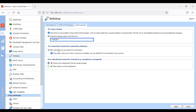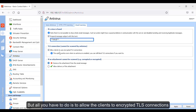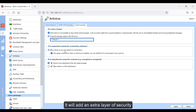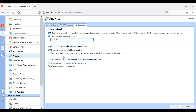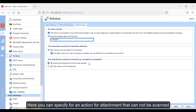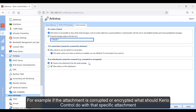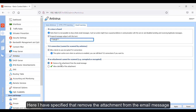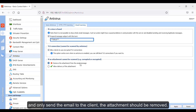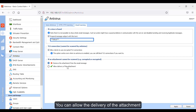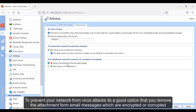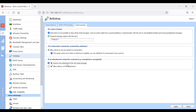TLS connections are those connections which cannot be scanned by antivirus, but all you have to do is allow the clients to use encrypted TLS connections — it will add an extra layer of security. Here you can specify an action for attachments that cannot be scanned. For example, if the attachment is corrupted or encrypted, what should Kyrio Control do with that specific attachment? I have specified that it should remove the attachment from the email message and only send the email to the client. It's a good option to remove the attachment from email messages which are corrupted or encrypted.